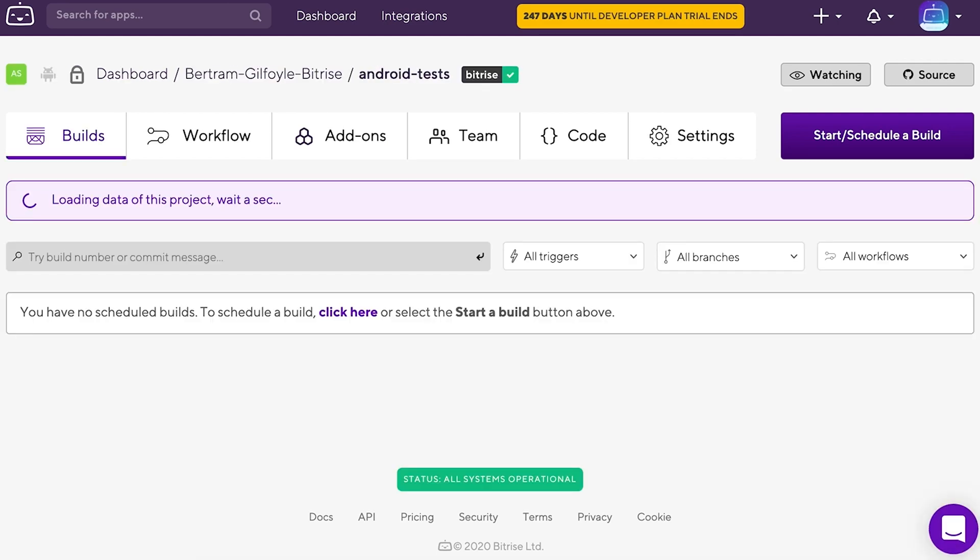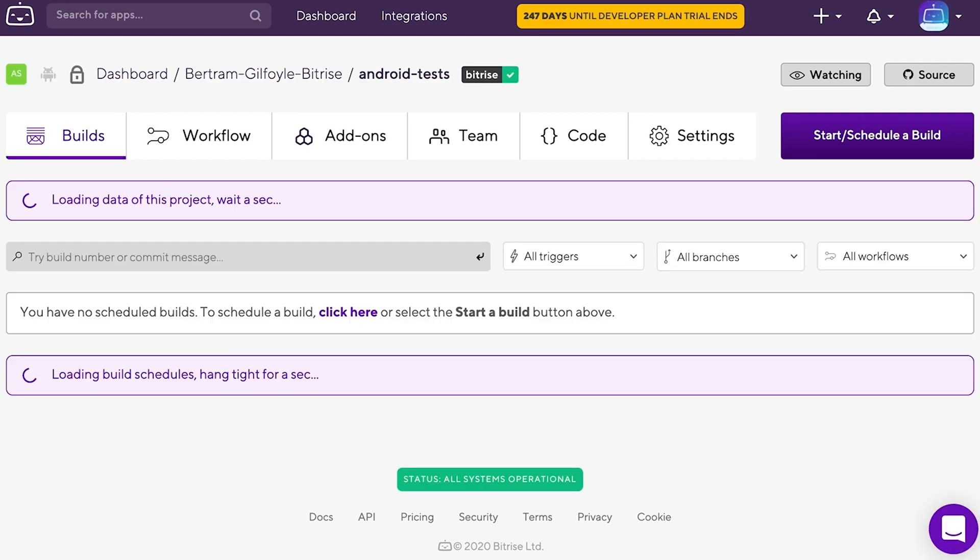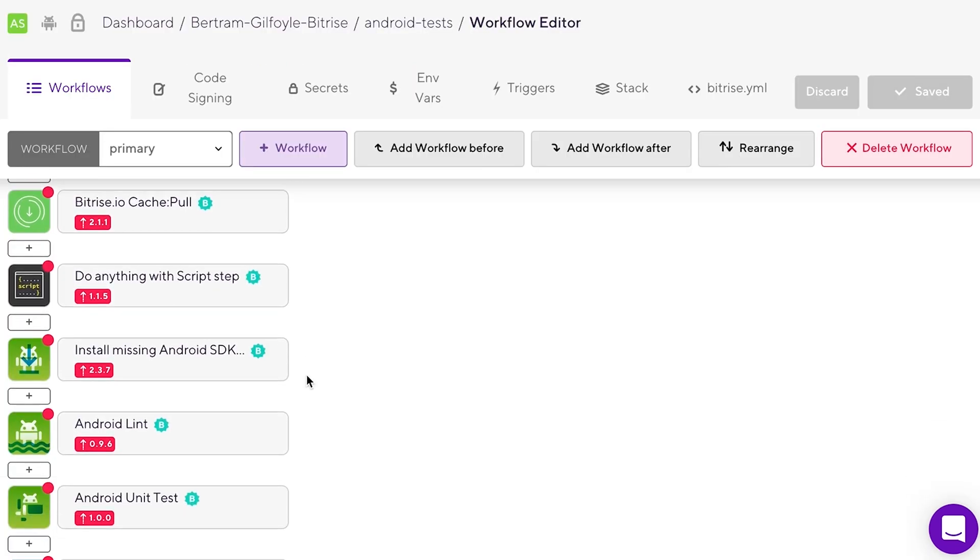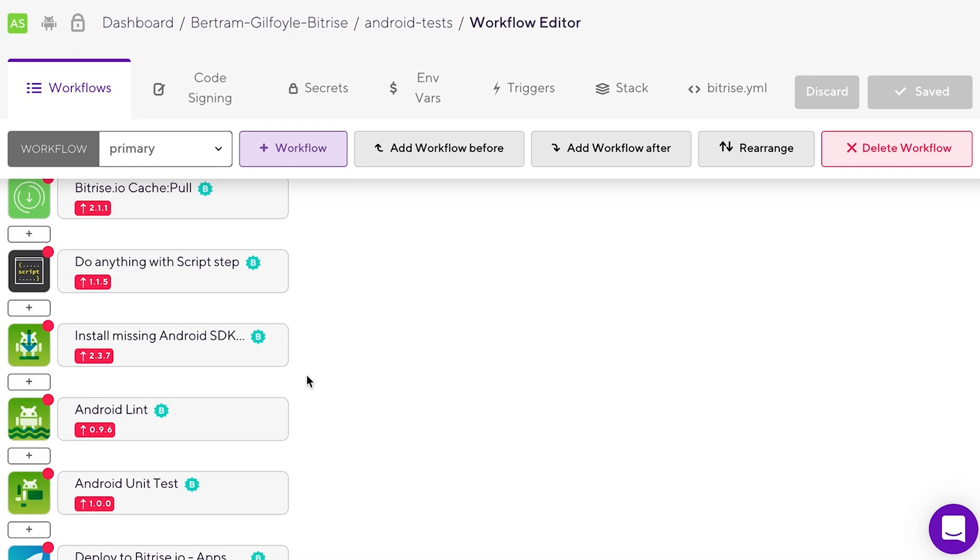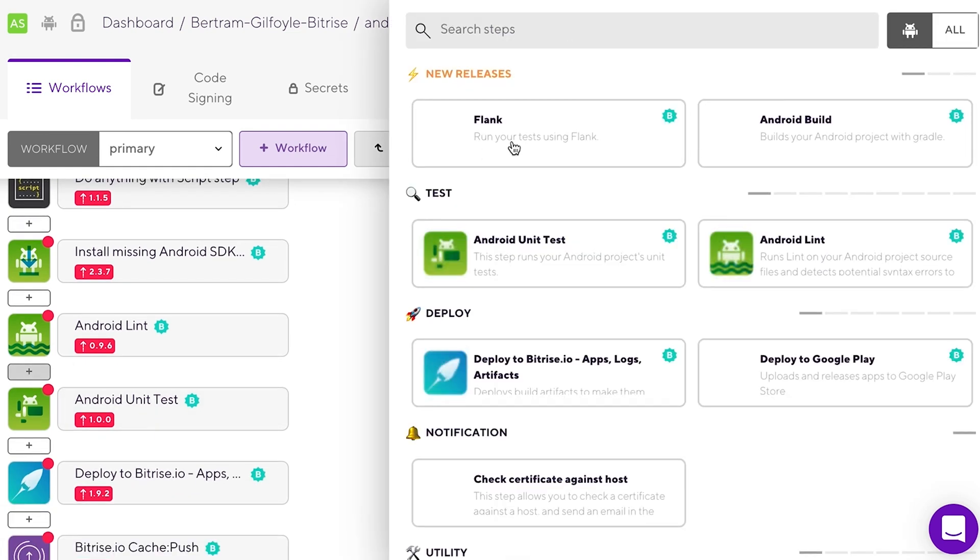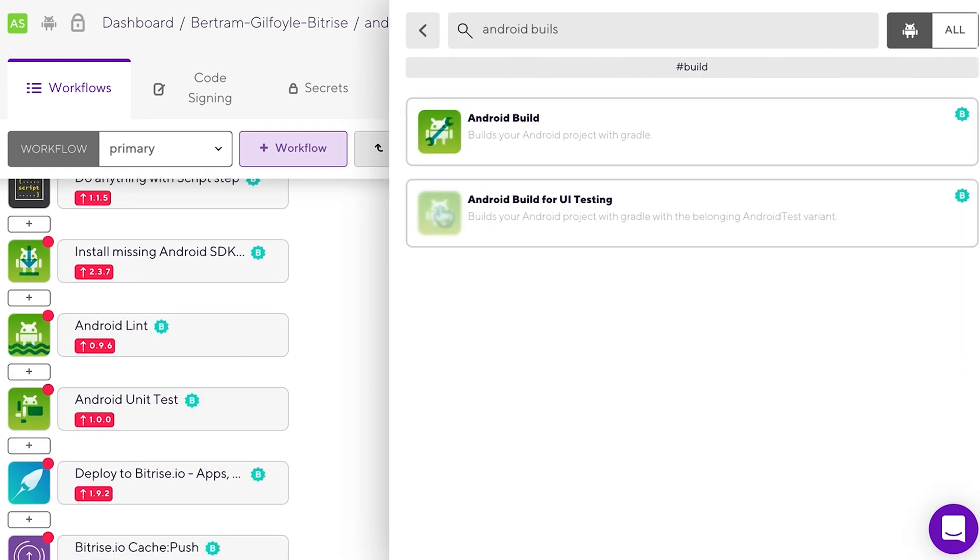First, you need an APK. You can also build an AAB file, but for this video we will go with an APK. There are several steps that can build you one, but for this tutorial we will do it with an Android build. We will go to the workflow editor and add it to your workflow.